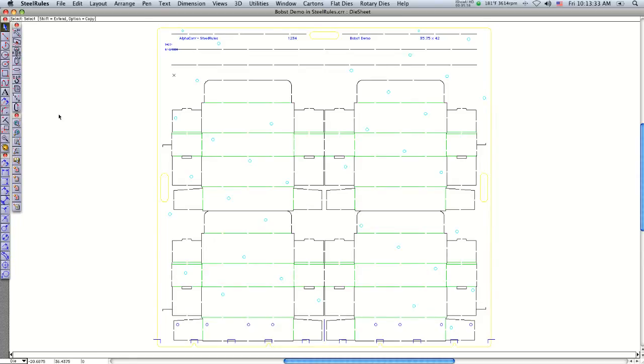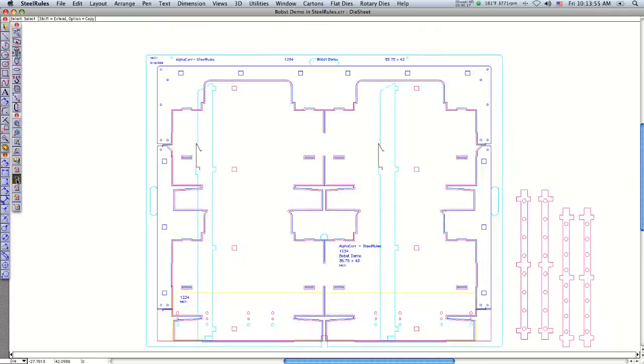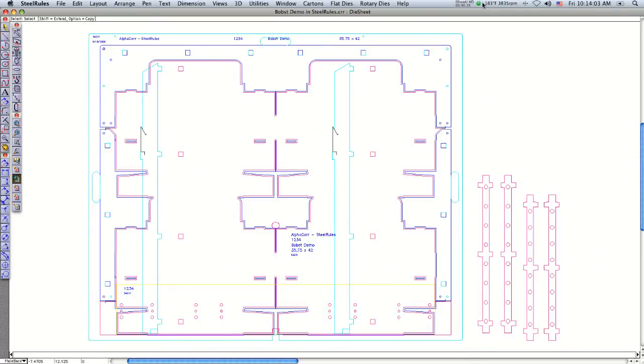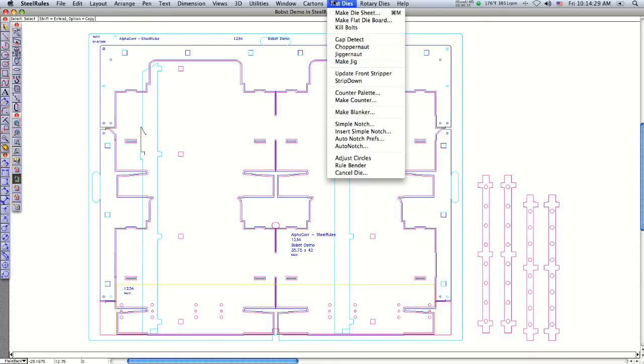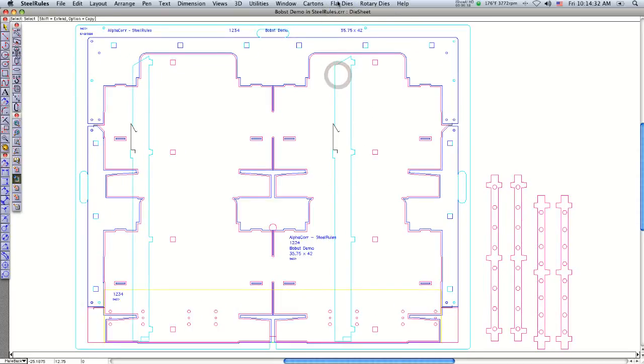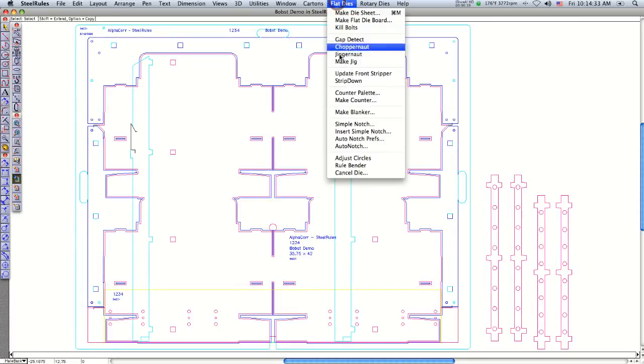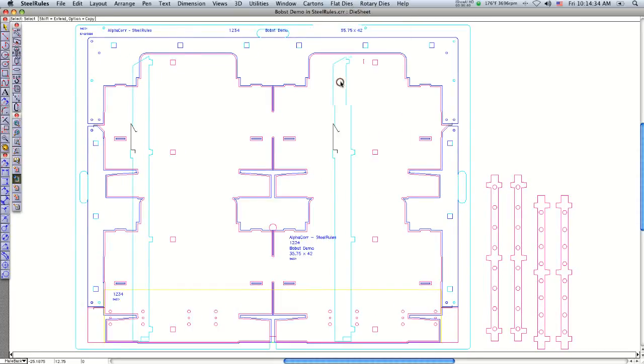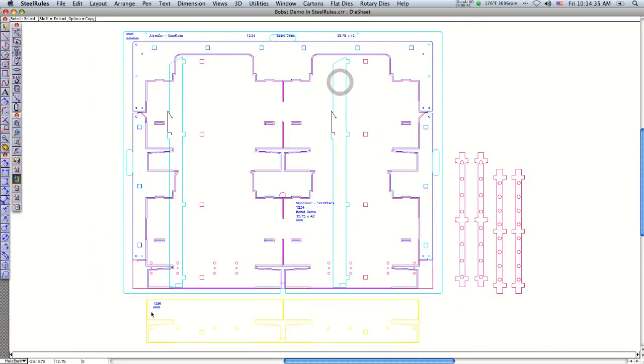We have the die board all bridged. Go to the jig layer. The next section is to update the front stripper. We go under flat dies and say 'update front stripper.' Then we can say 'strip down,' and that moves the front stripping board away from the male and female.